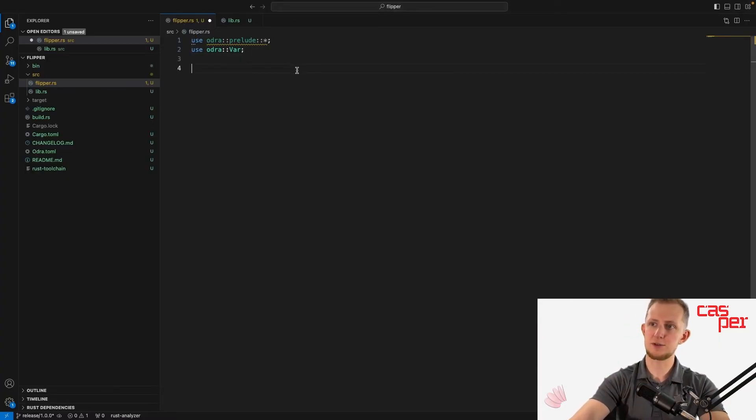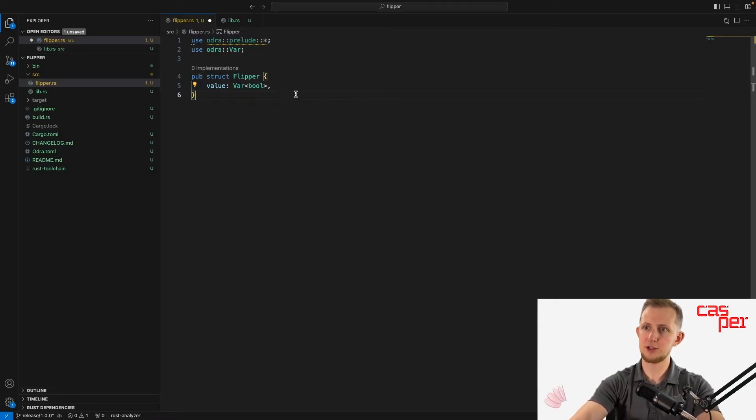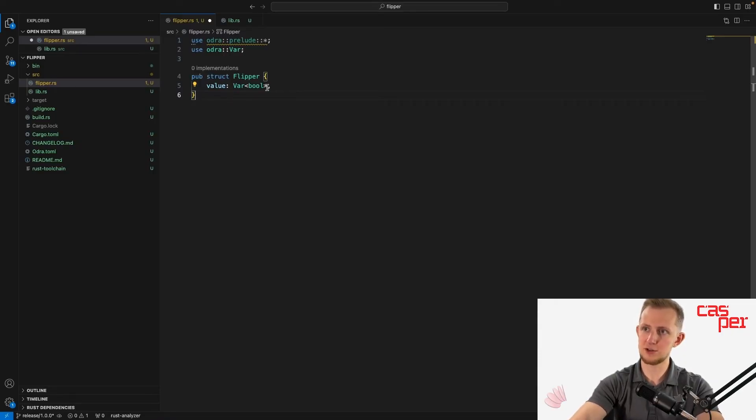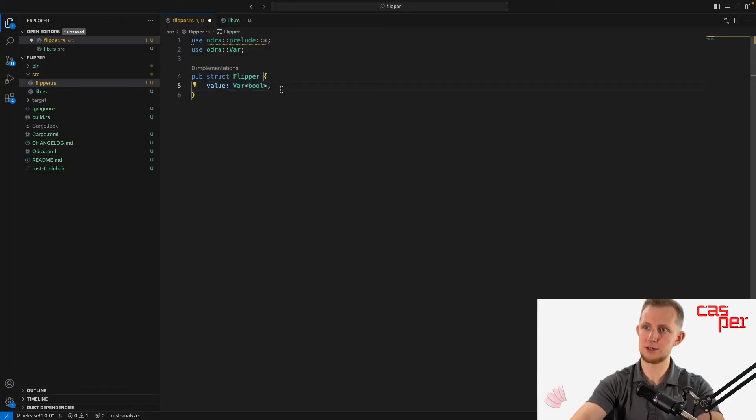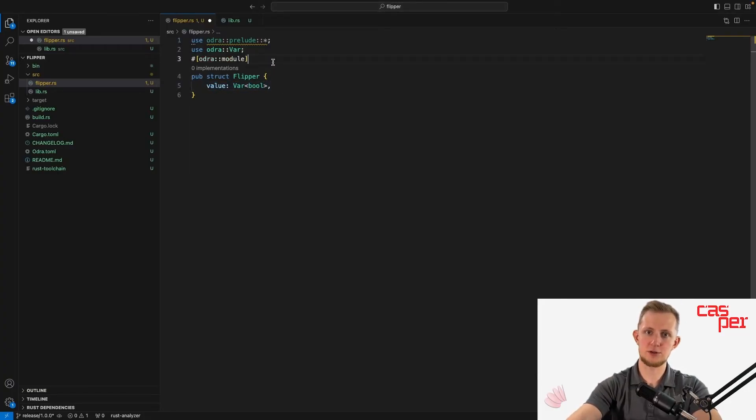From here we can declare a sort of contract interface. We create a new module that consists of the objects stored in the contract. In this contract, we'll just have one object named value, which is a boolean. It's also important to annotate the struct with the Odra module attribute.